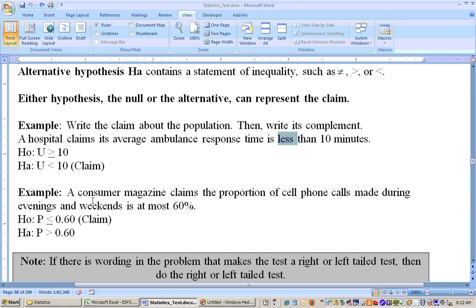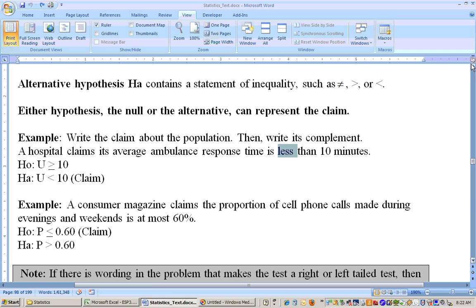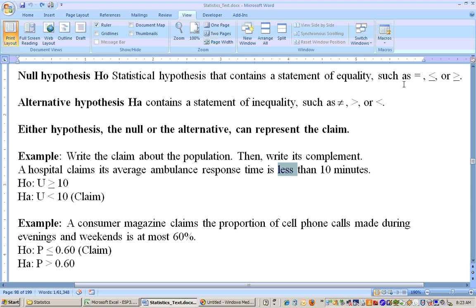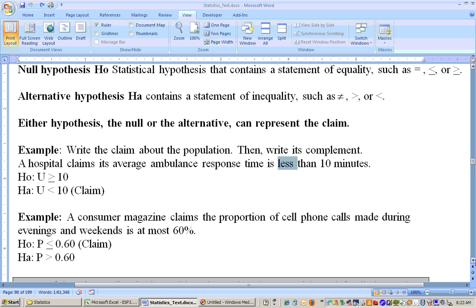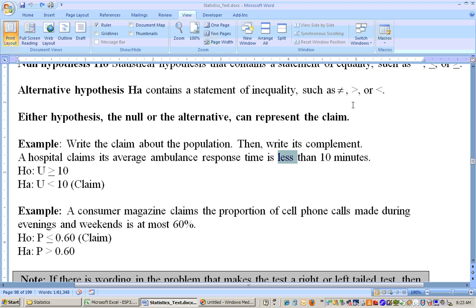This problem says a consumer magazine claims that the proportion of cell phone calls made during evening and weekends is at most 60%. At most actually means less than or equal to. If you say you have at most $10 in your pocket, you could have $10, $9, $8, and so on. So at most means that much or less — so this means less than or equal to 60%. Less than or equal to has an equality with it, so that's a null hypothesis. The null hypothesis has less than or equal to, greater than or equal to, or just plain equal to.